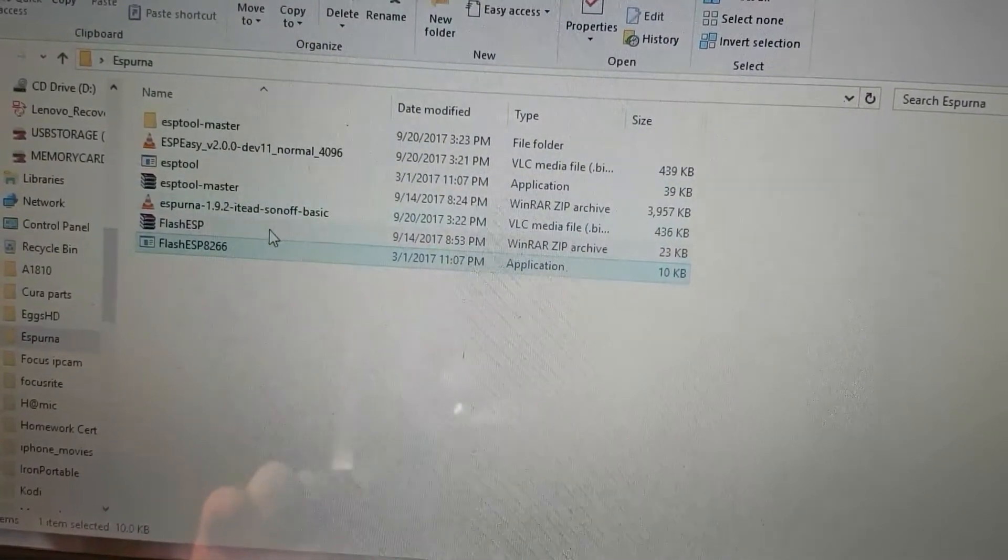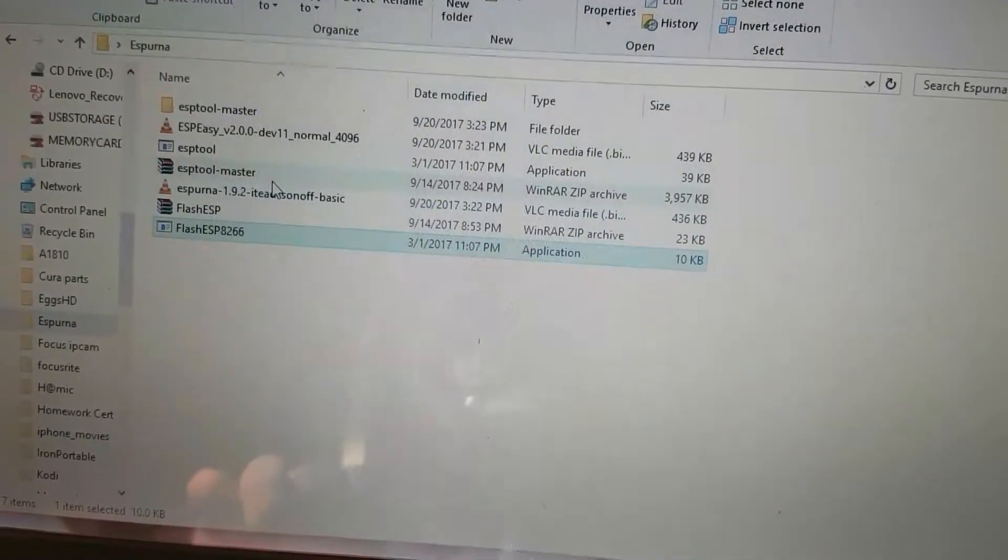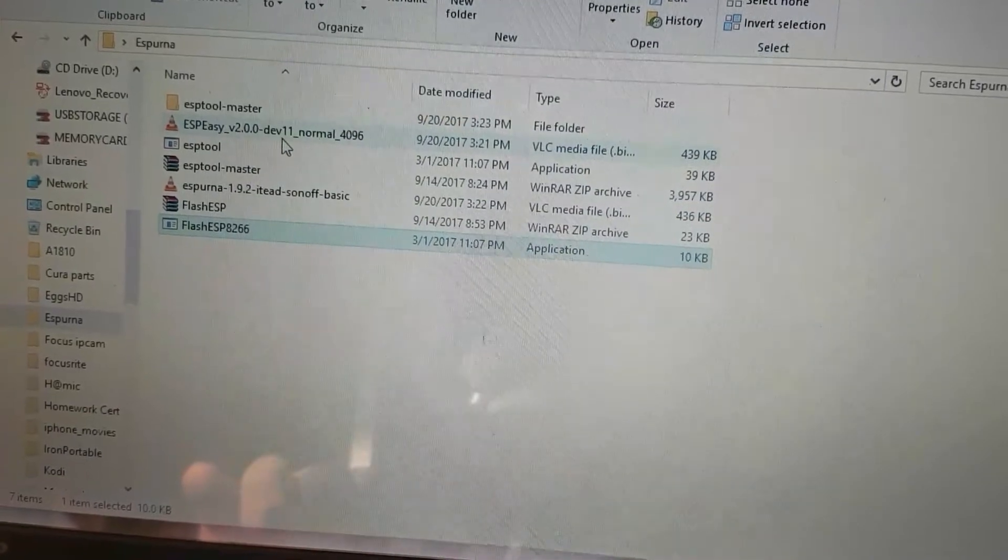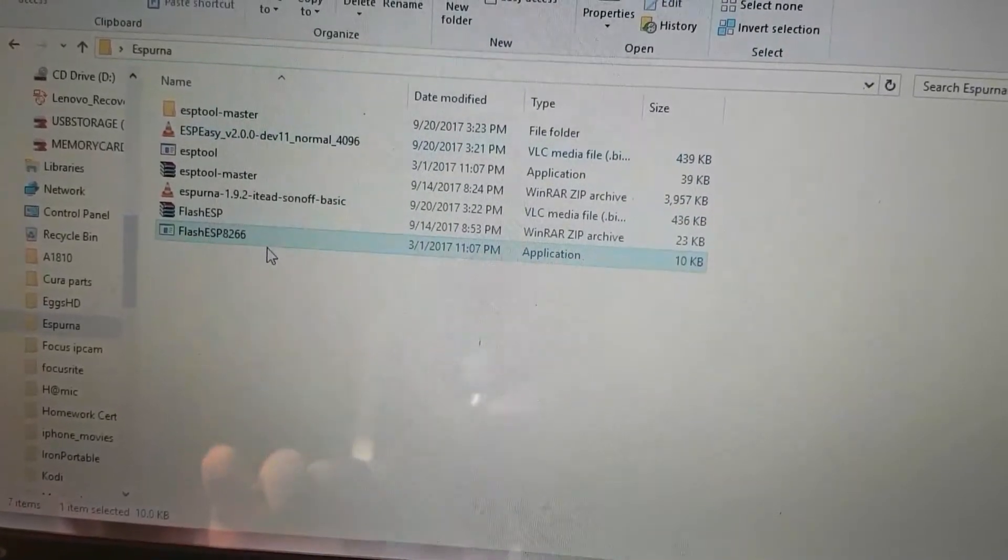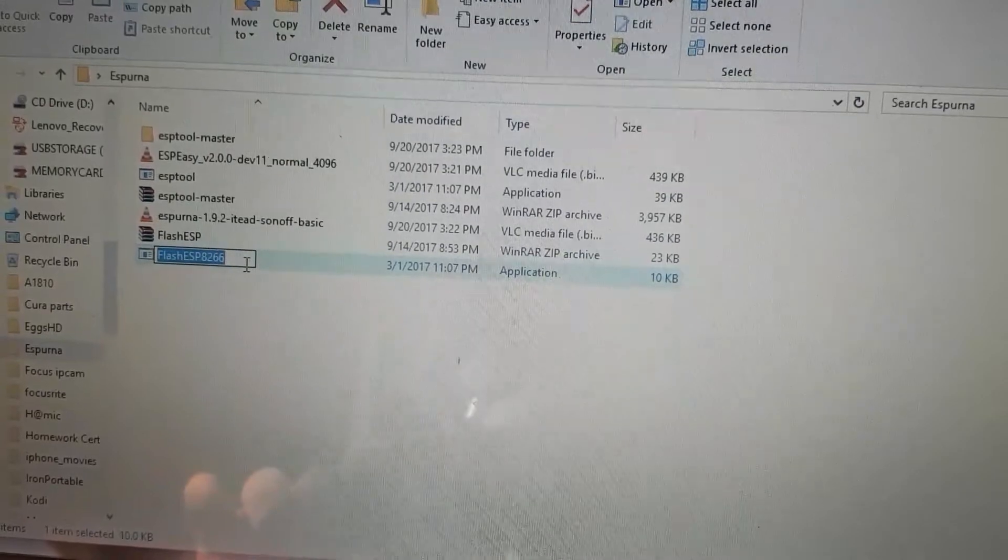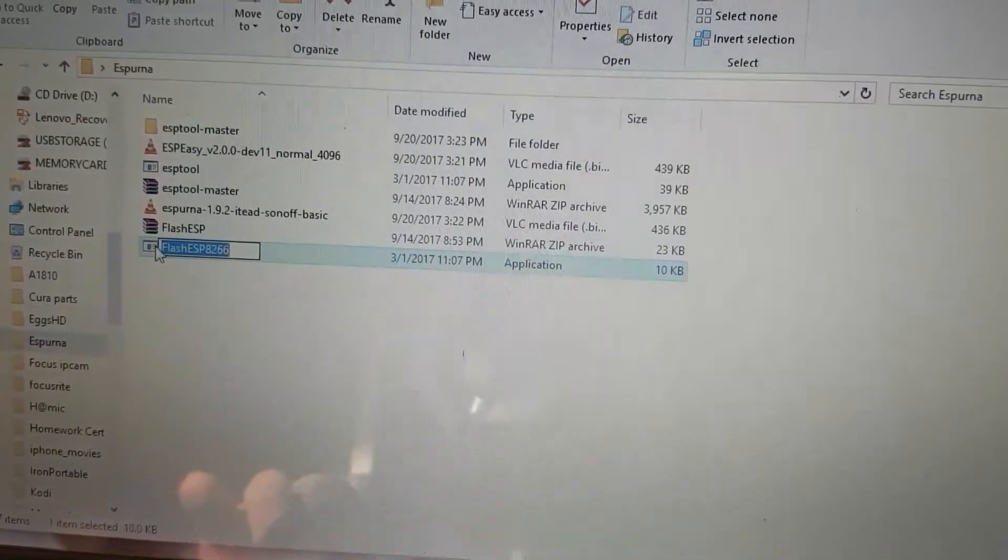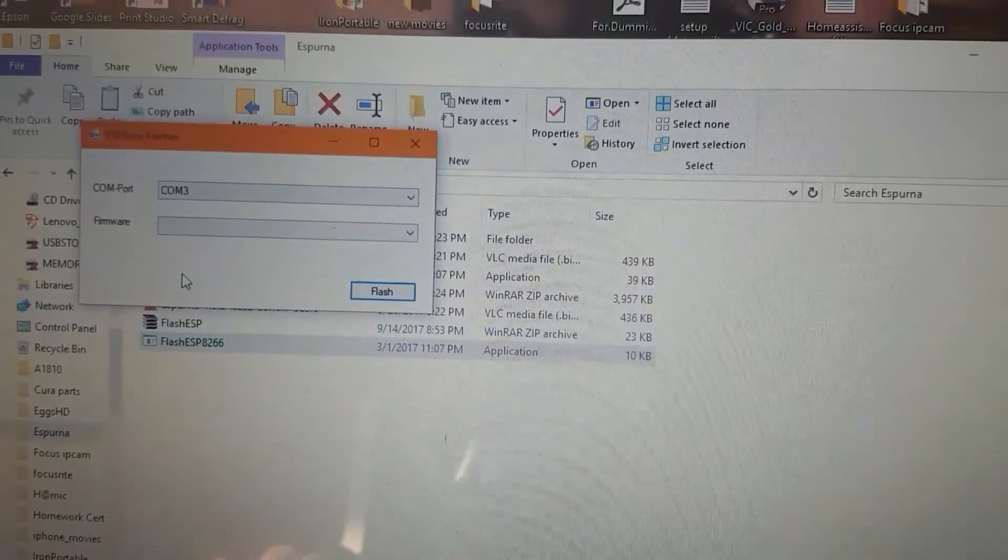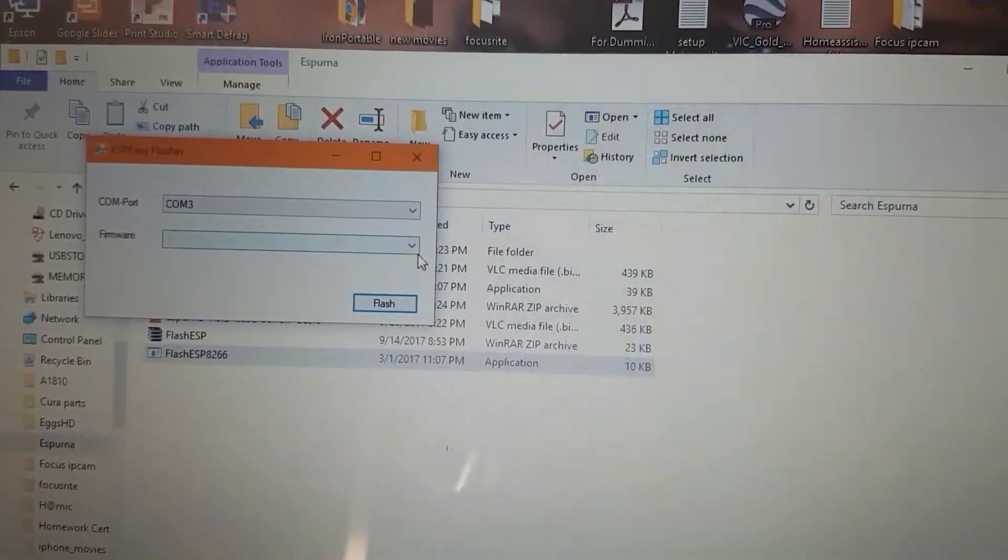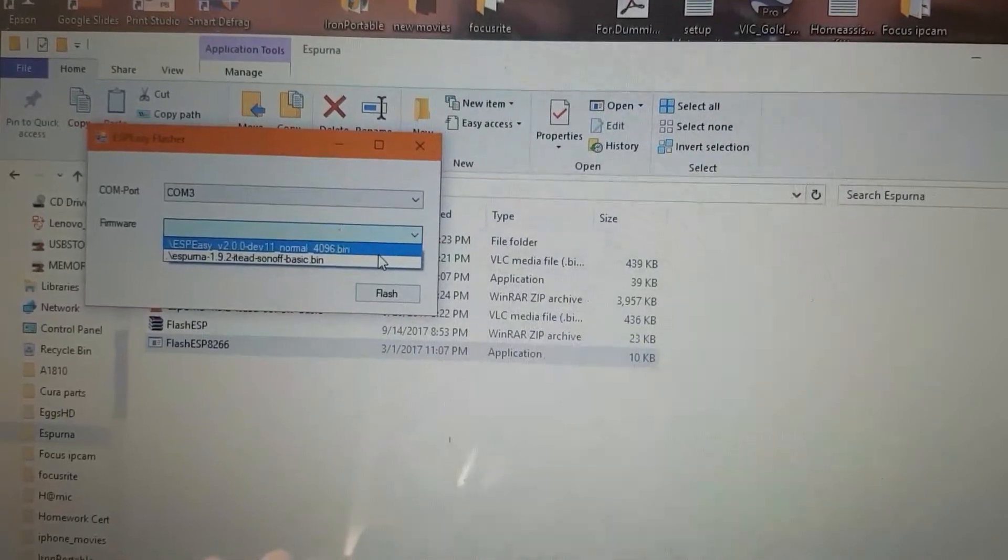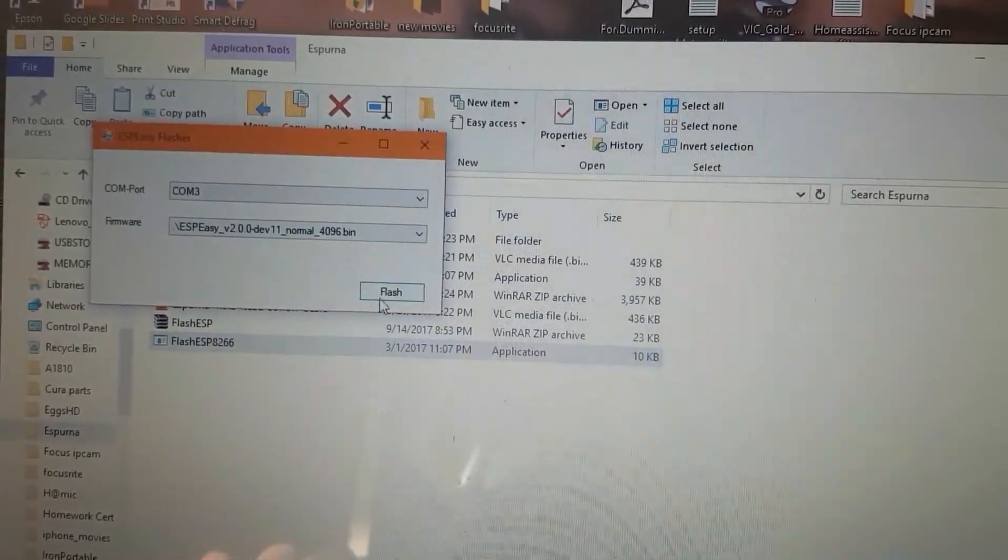Once I open it, it will grab these two bits of software—the basic Sonoff and the other one—but we only want the top one in this case. Now we're on COM port 3, it's identified COM port 3, and we will go down to that to flash it.